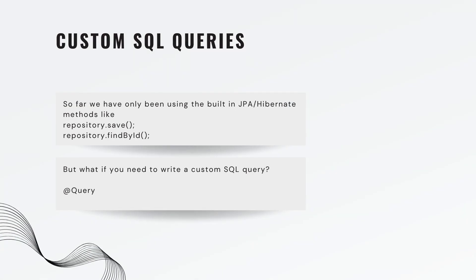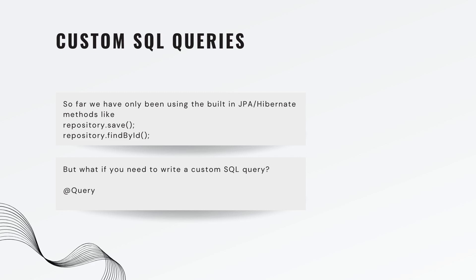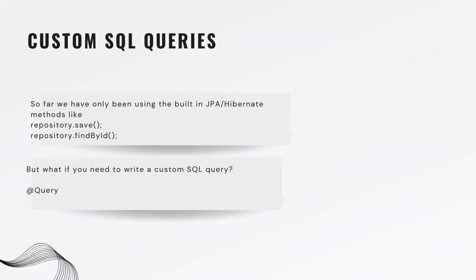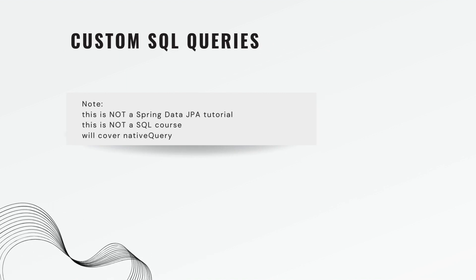So far we have only been using the built-in JPA slash Hibernate methods like repository.save or repository.findbyid. Under the hood these methods are calling SQL queries but we never had to actually write them. But what if you need to write a custom SQL query? Perhaps you're doing something very specific or need explicit control? Well that's where the at query annotation comes in and we're going to put it at the repository level.